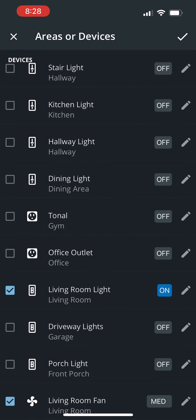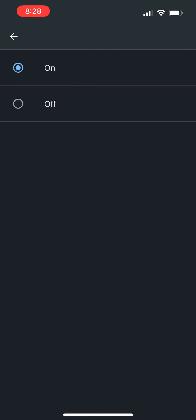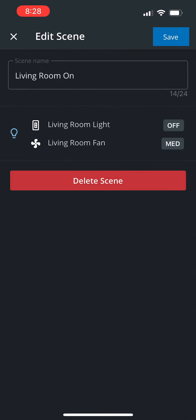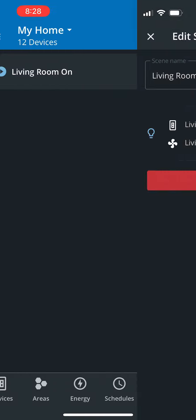All right, and now I can either get rid of the living room light by clicking on the checkbox or I can click it again and make sure I want the setting to be turned off. Now save it and let's see. Living room light is off and living room fan is set to medium. Save again.